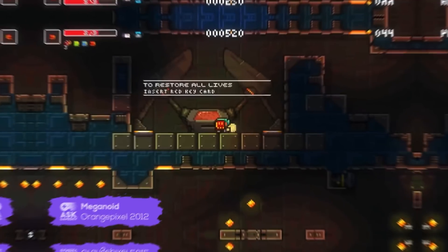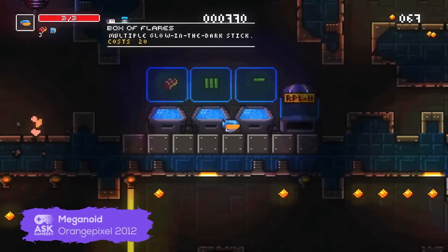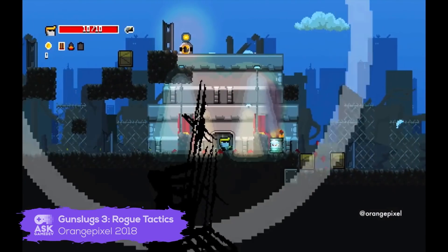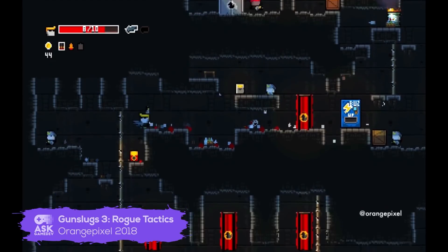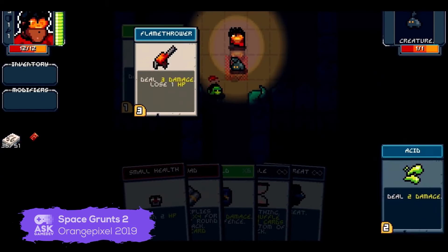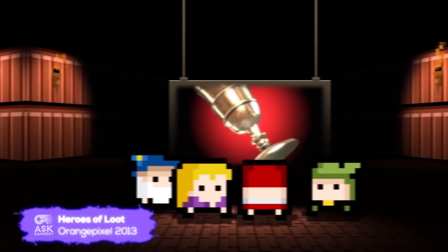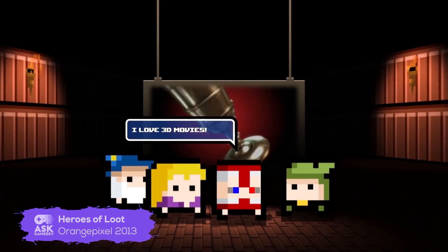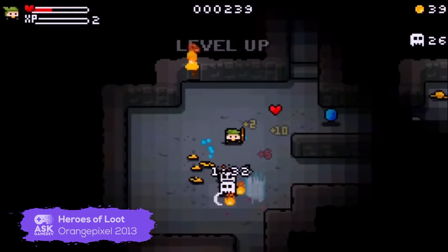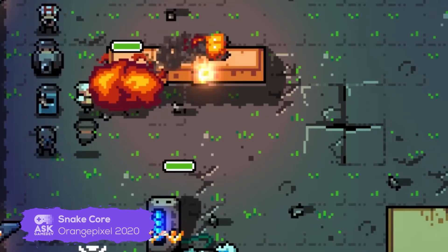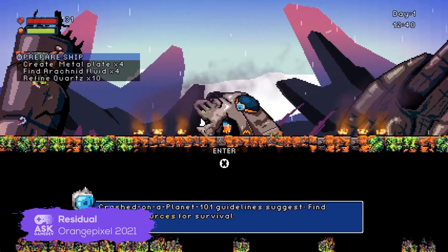Just to name a few: there's Meganoid, described as a Spelunky and Meat Boy love child in space; Gun Slugs 3; Rogue Tactics, a hybrid featuring platforming, stealth, and tactical decision-making; Space Grunts 2, a 1950s sci-fi roguelike with turn-based gameplay and card-battling mechanics; Heroes of Loot, an award-winning dungeon crawler that sold more than 500,000 units; Snake Core, Orange Pixel's spin on the classic Snake game; and Residual, an upcoming survival title.